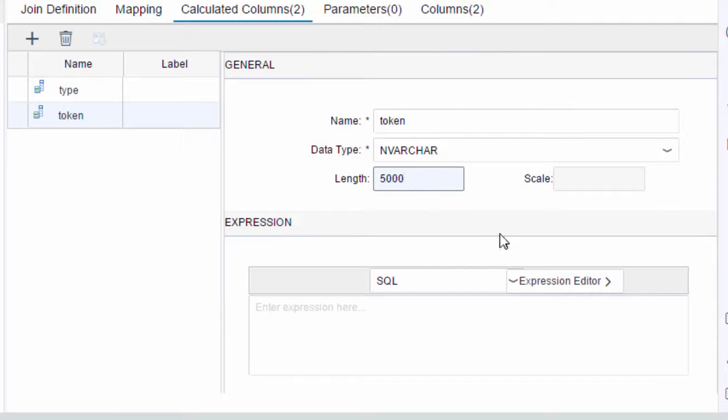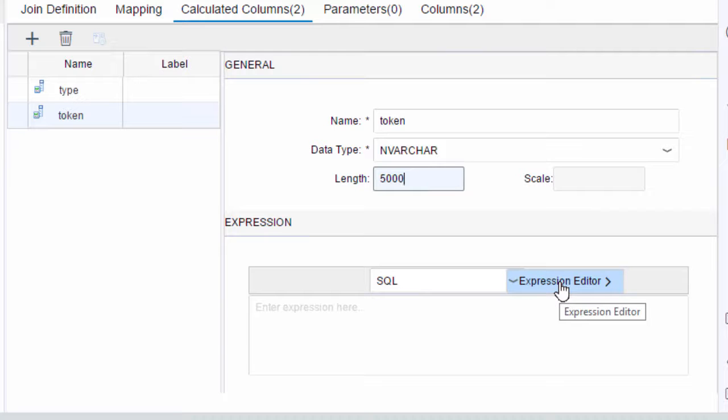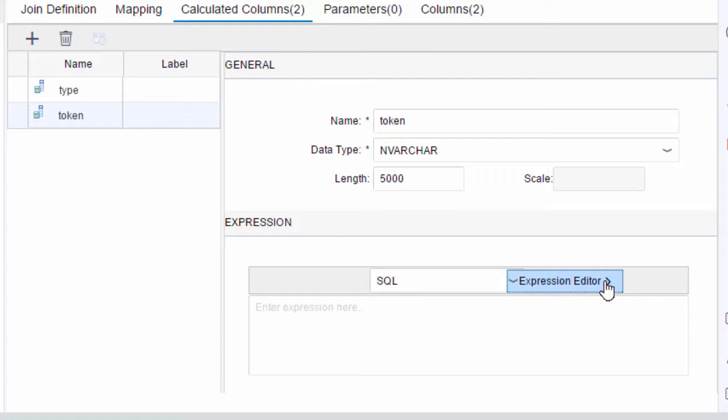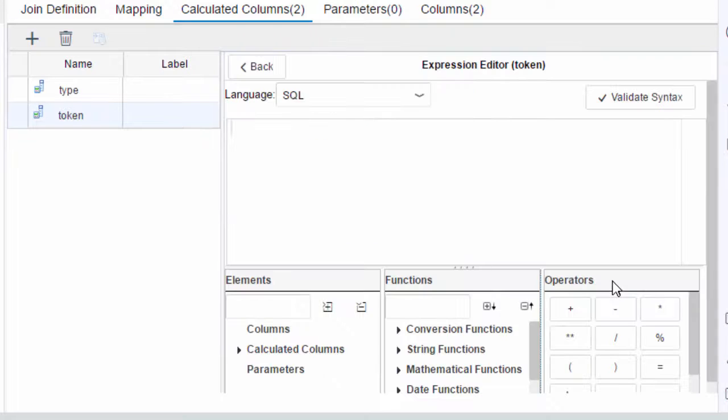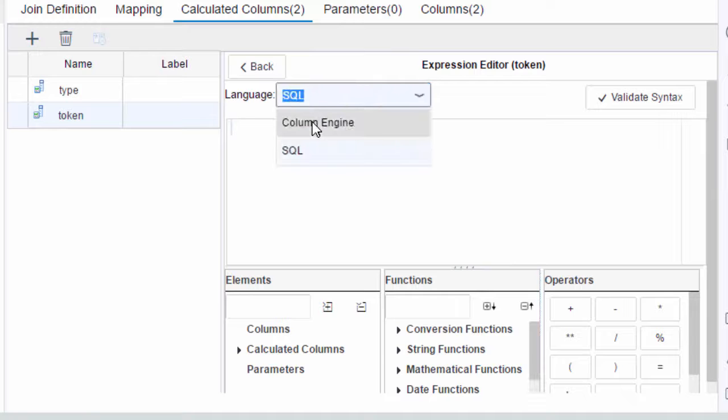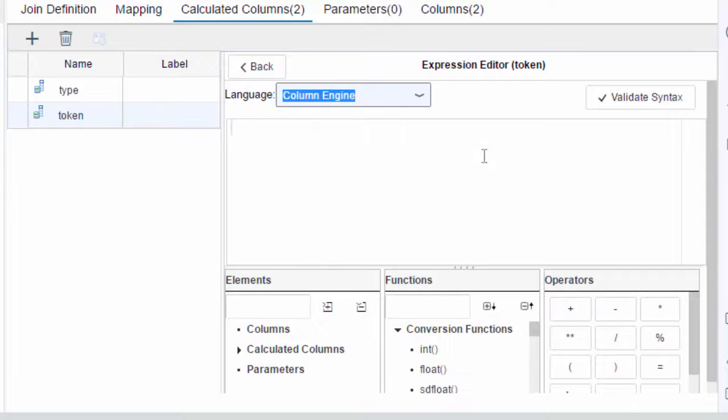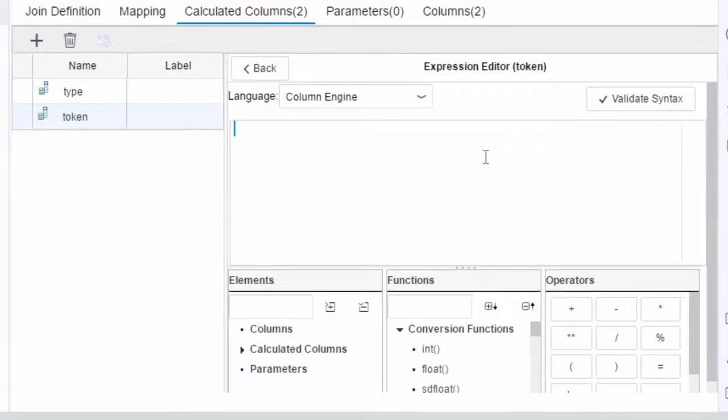Now when it comes to the expression we're going to add one but this time we're going to use the column engine expression editor. So make sure you select column engine here. You can do that by clicking on the two options for language and selecting column engine.